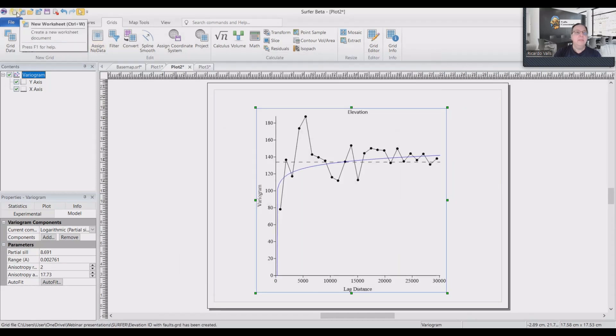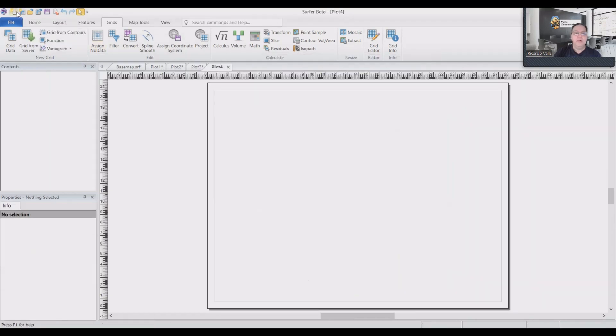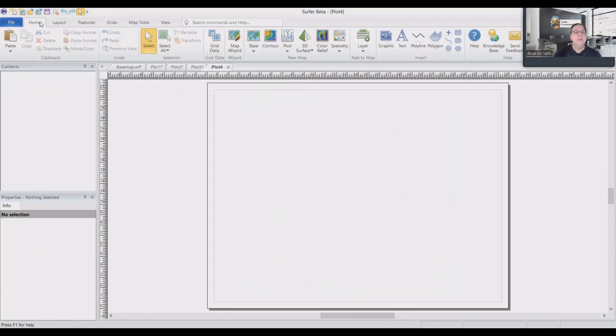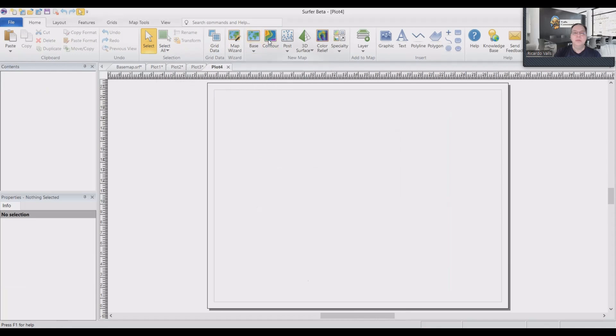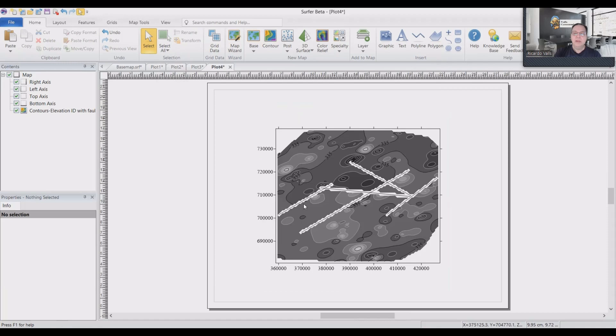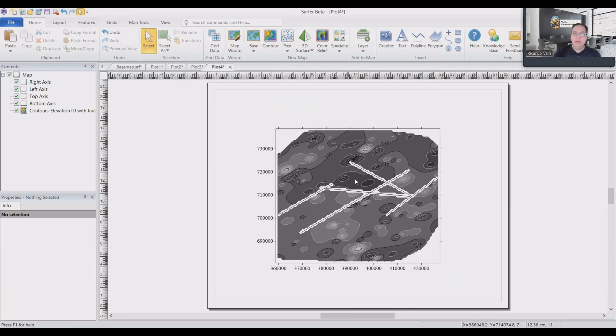And if we open a new map with this contour, you see the faults here. For the rest of the study, we will be using these faults.